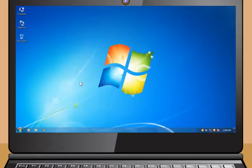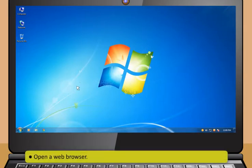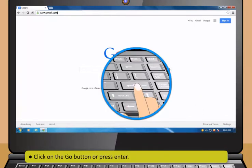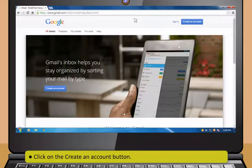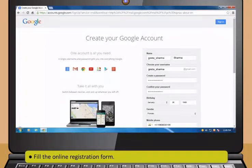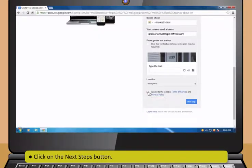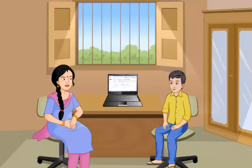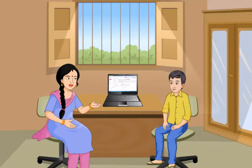Let us learn about how you can create and operate a Gmail account. To create an email account, first open a web browser. Now type www.gmail.com in the address bar. Then click on the Go button or press Enter. After that, click on the Create an account button. Now fill the online registration form. Then click on the Next Steps button and then click on the Continue to Gmail button.